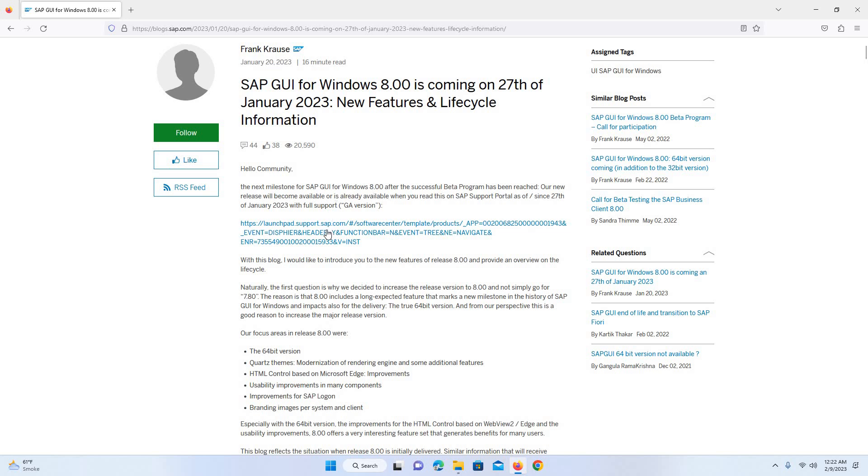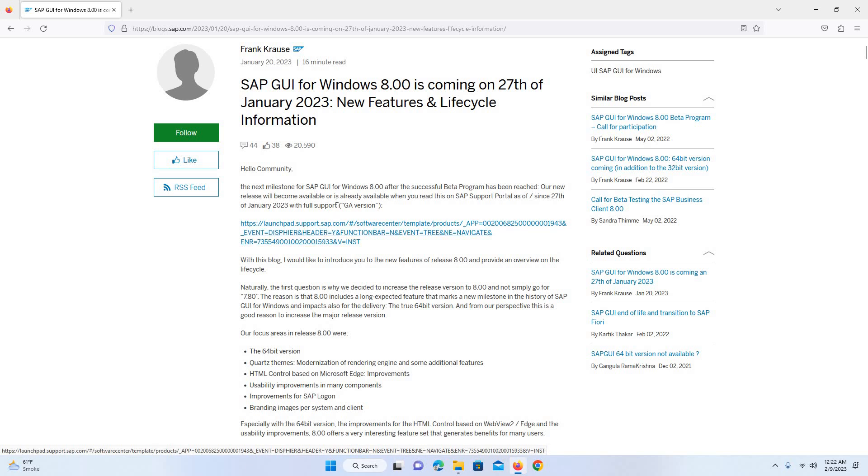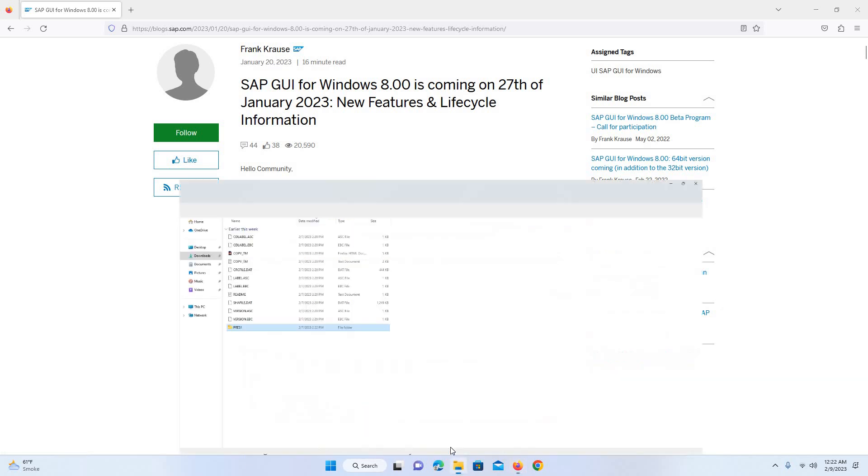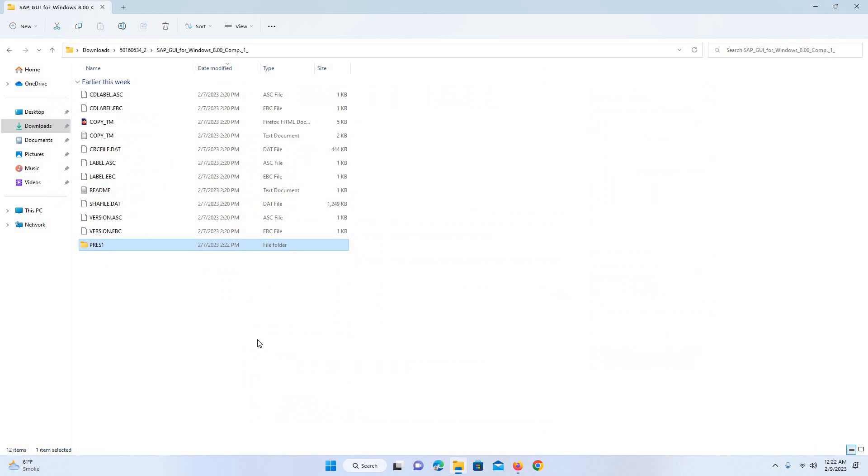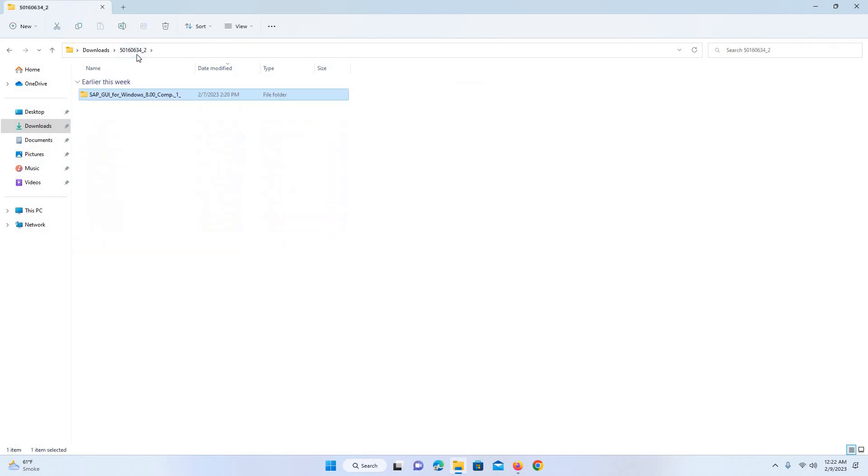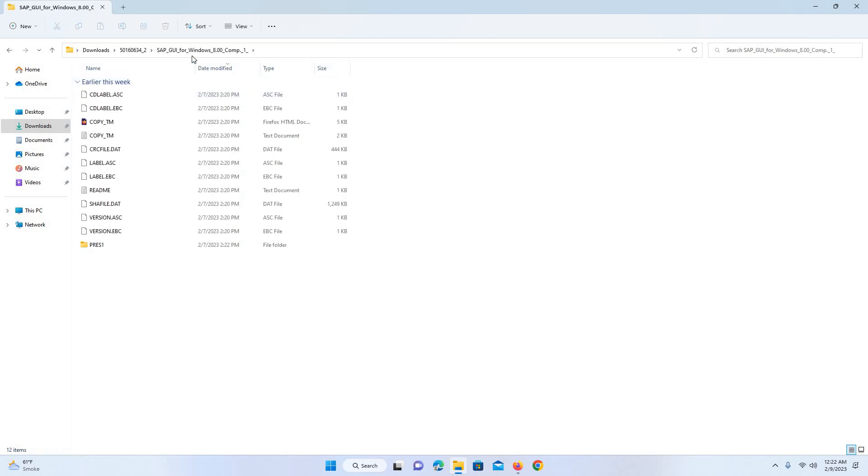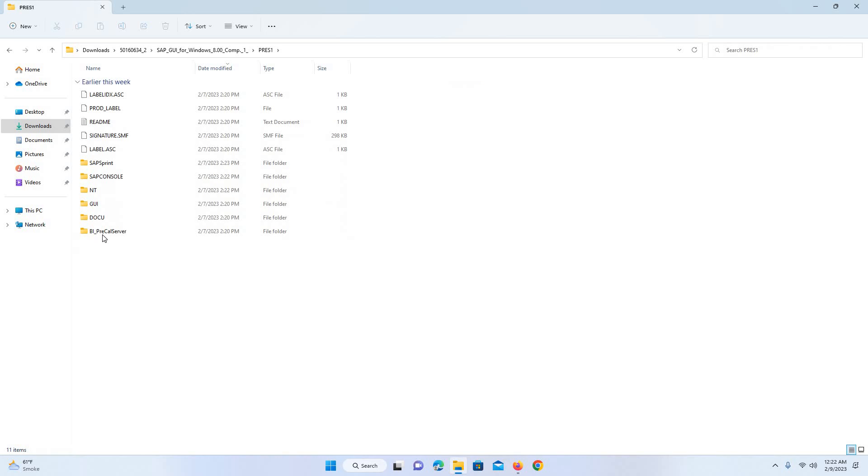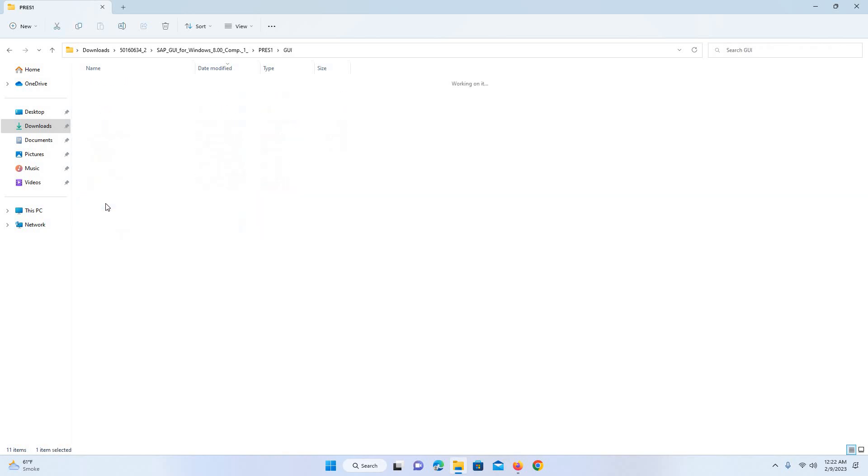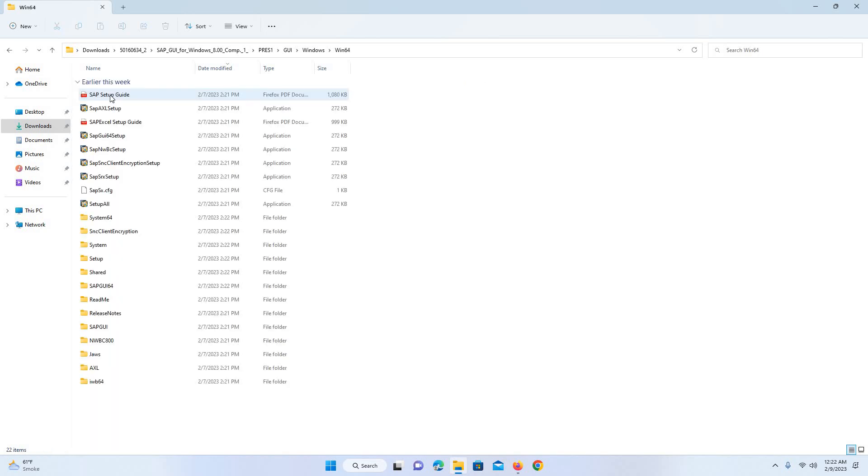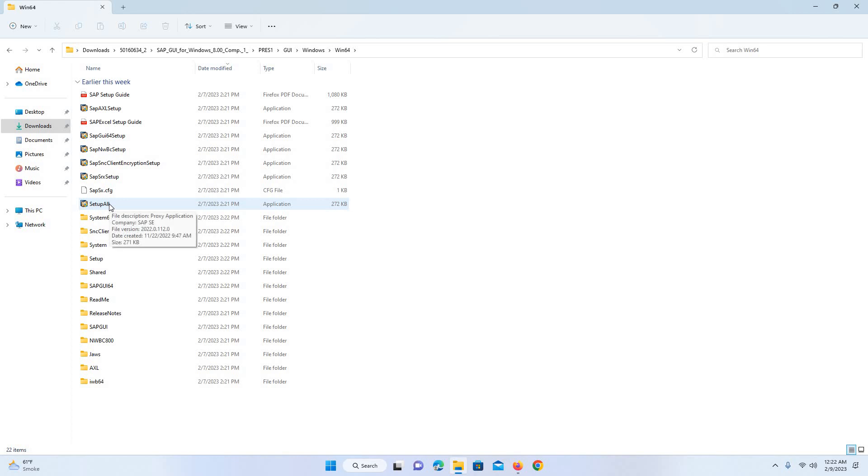I have already downloaded the GUI and unzipped it, which I can show you here. If you download and extract it, you see a folder like this and then you go to PRES1 and then GUI, and after that Windows and Win64 for the 64-bit. And then here, setup all, you just double click it.